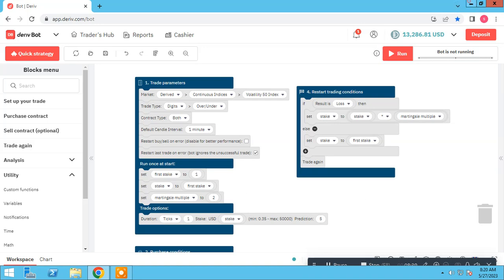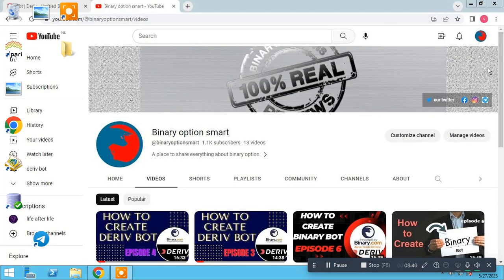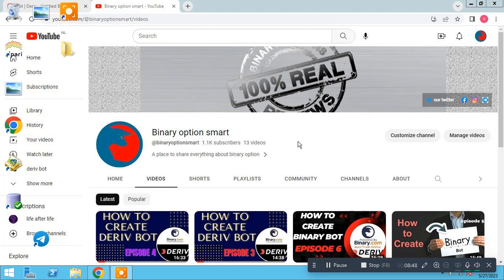As you know, this is our YouTube channel Binary Option Smart. Please subscribe us. If you have any questions you can ask in comments. Find us on social media here. Thank you for watching.